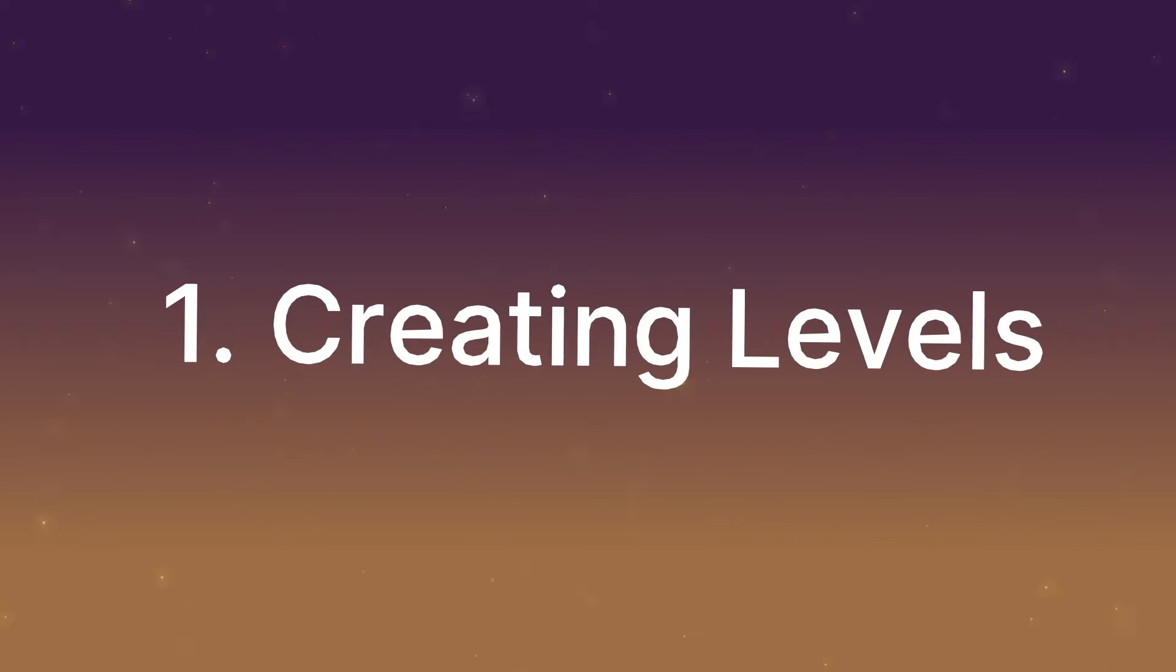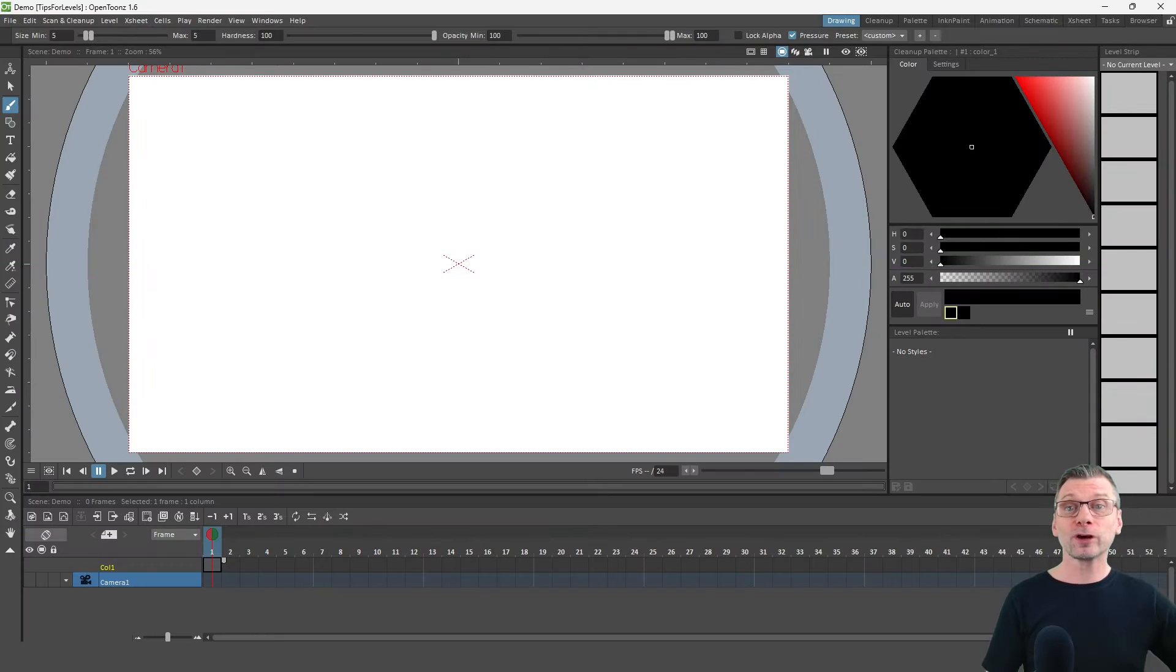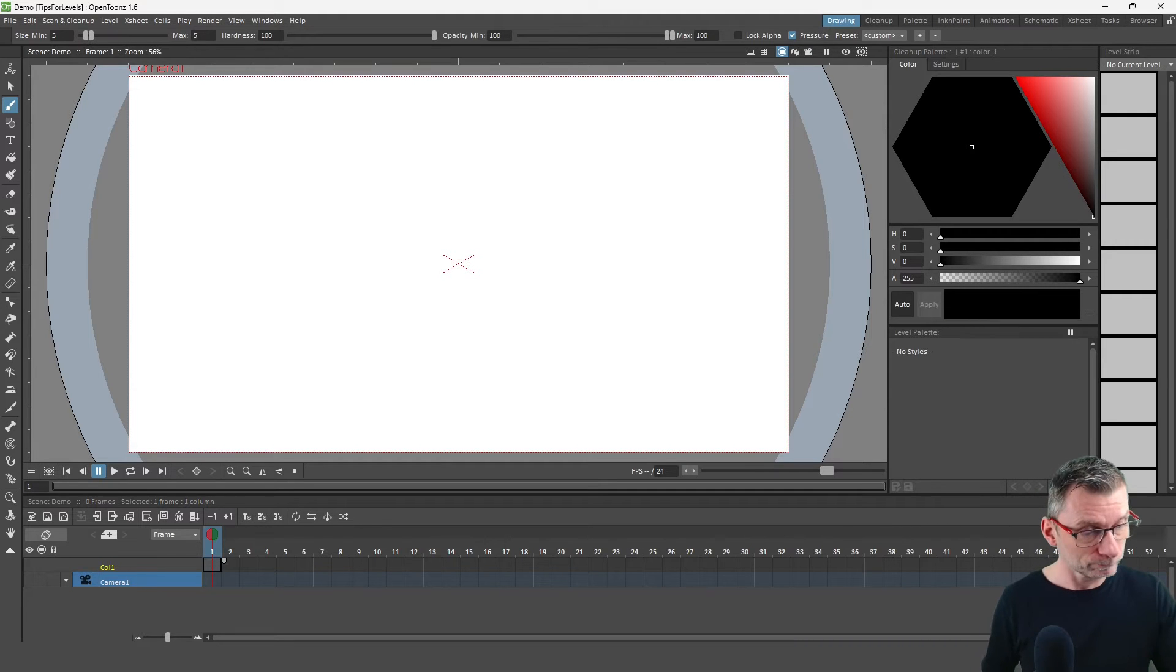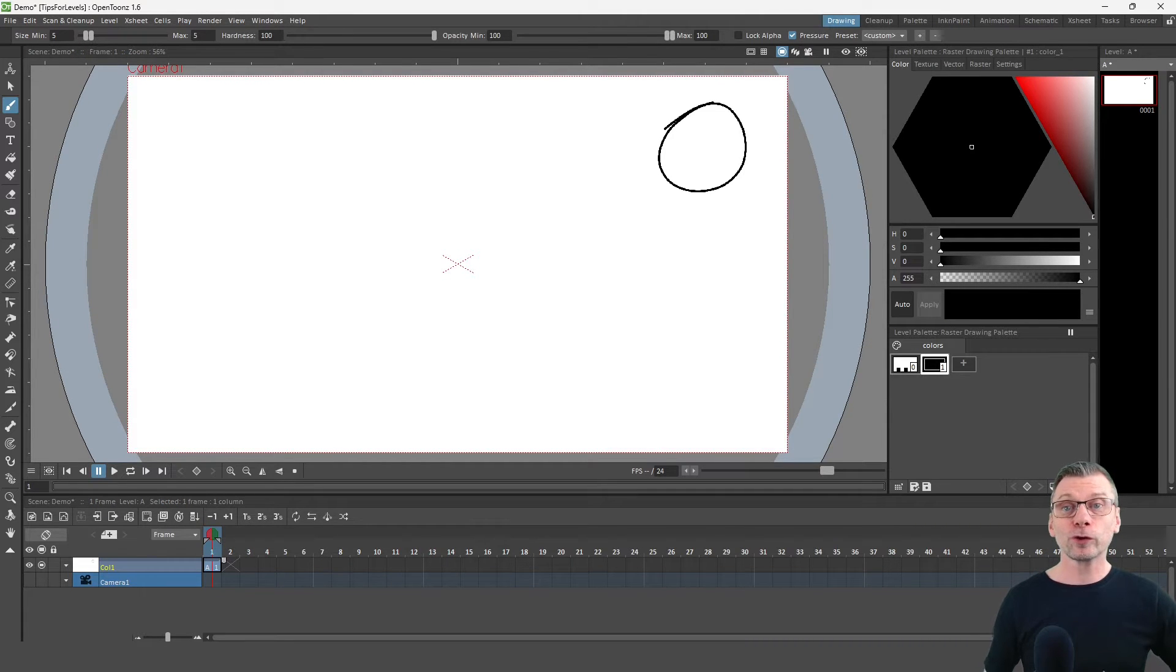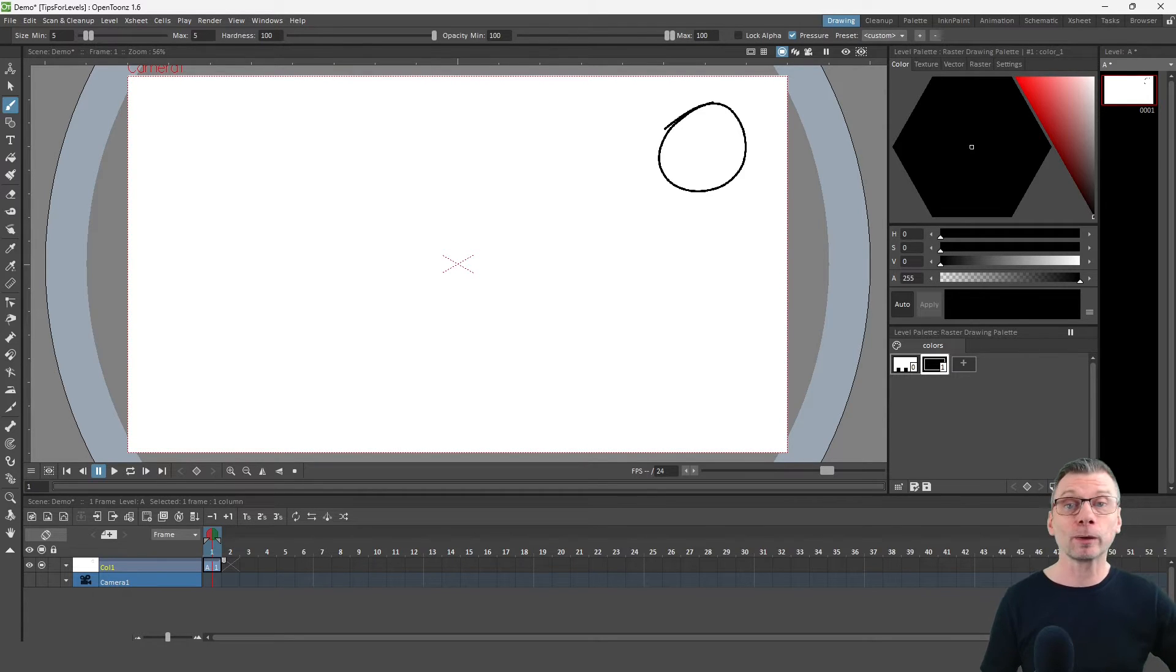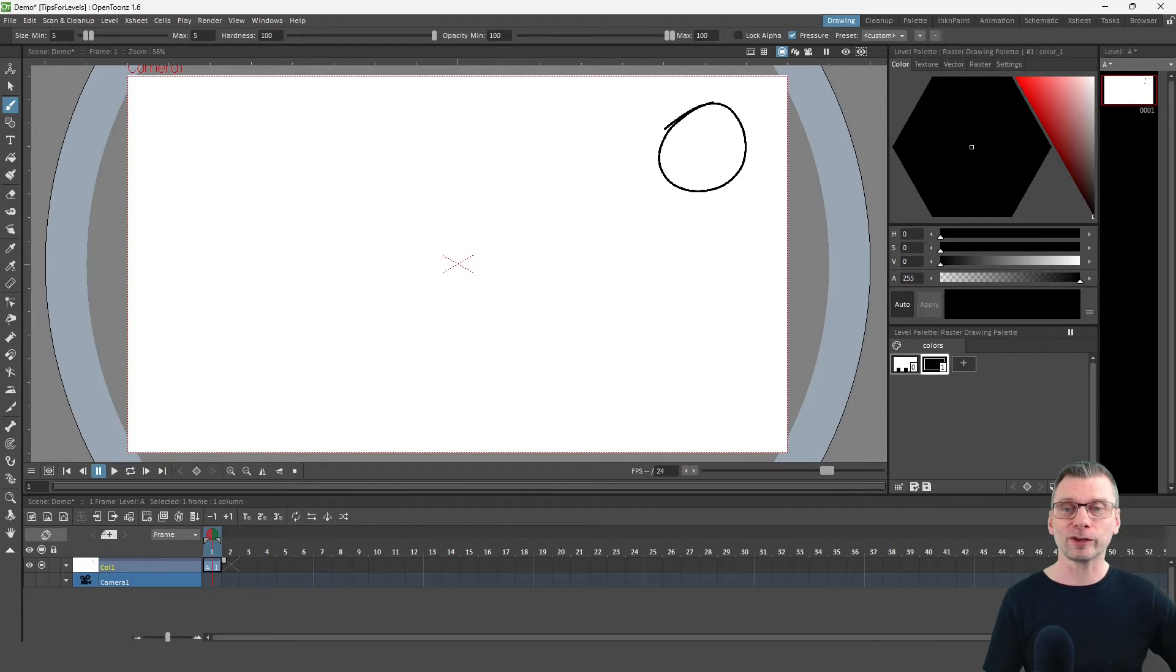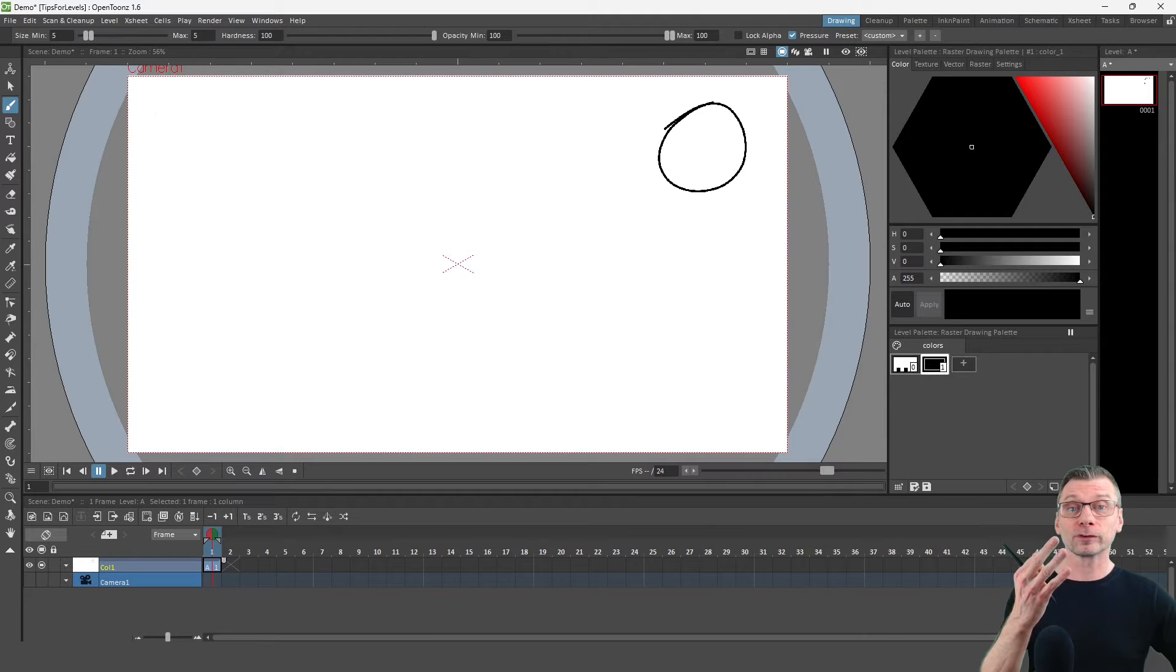So my first tip is about creating levels, and you can create a level in OpenToonz just by starting to draw in an empty column like this. And it creates the first drawing in a new level of the default level type, and we'll see that default level type a little later. But I'd strongly recommend that you don't do this until you fully understand about level creation, for three reasons.